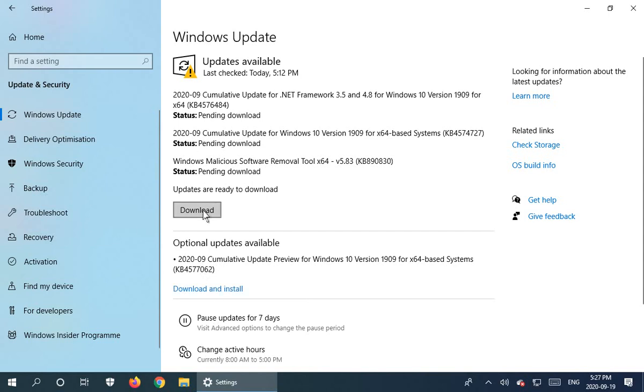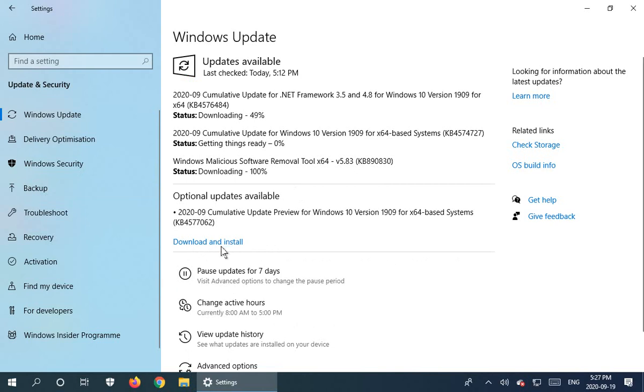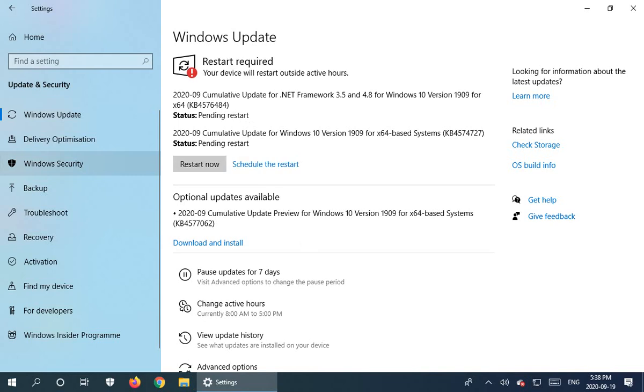We'll go ahead and click on download on the first set and let those go through. And when those have successfully updated, perhaps after a restart of the machine, then we will go ahead and do this download and install of the update preview. Now the system is ready to restart, so I'll go ahead and click on restart now.